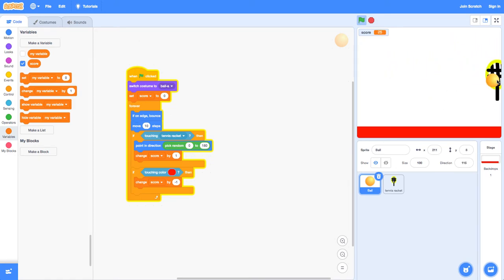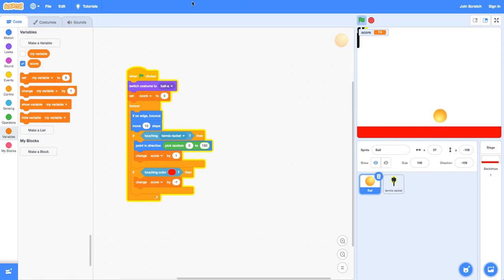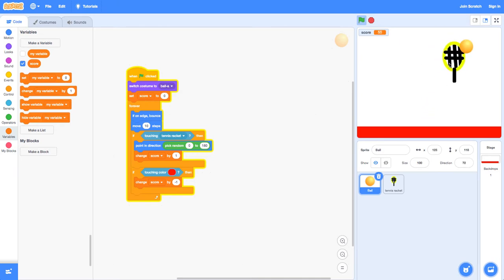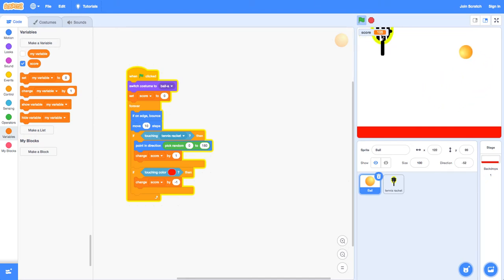You can get points, a lot of points, and if the ball goes in the red, it's just tennis. If the ball goes in the red, then you lose points and all that stuff.